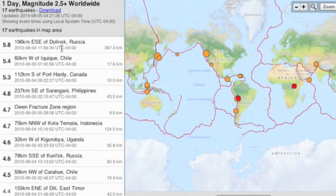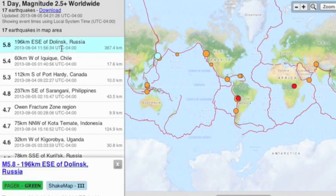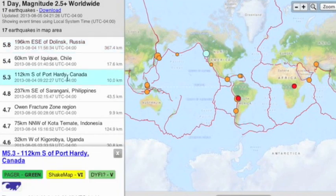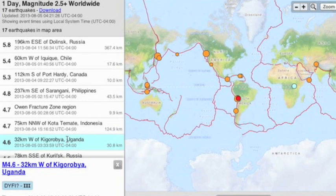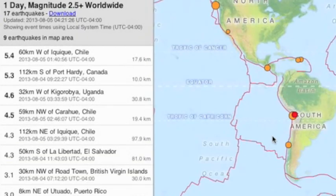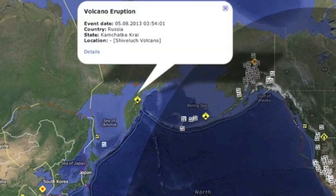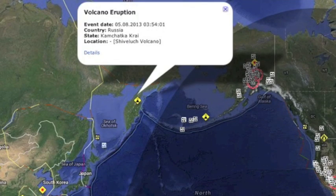Took another 5.8 near yesterday's 5.8 slightly south of it. Also had an above average tremor on the Canadian coastline. Tremors in the Gulf of Aden and Uganda. And a Chilean uptick follows the Easter Island rumbles of the past week with a volcano eruption in Russia.